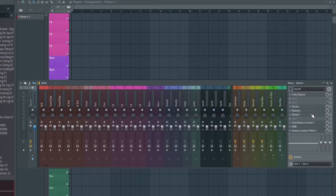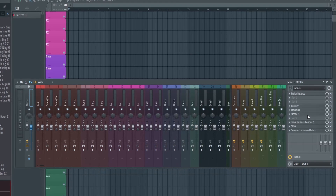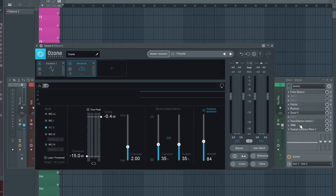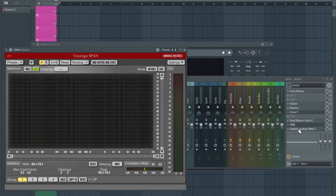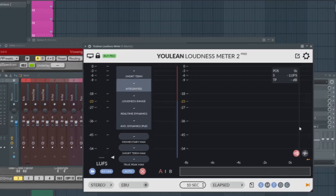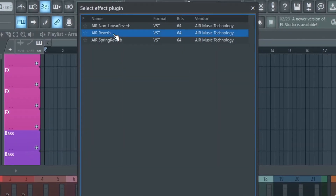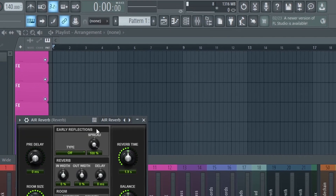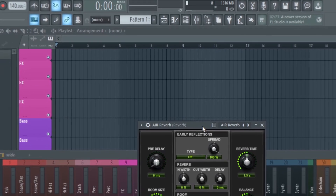If you want to download my custom template, I'll leave a link in the description for a free download. It does have a few third-party plugins, including Ozone 9, Span, Ulean Loudness Meter, and a couple others. Feel free to tweak my template to make it your own, or just use it the way it is.